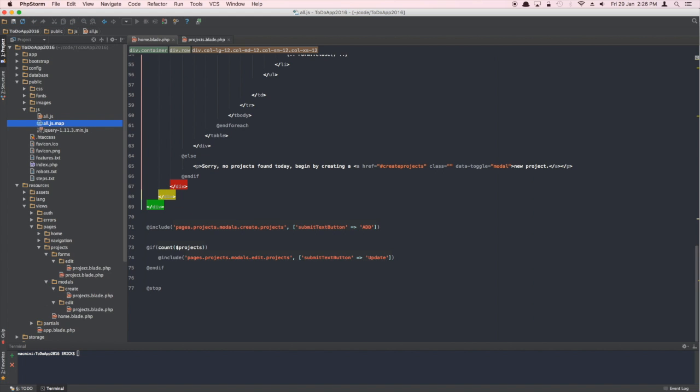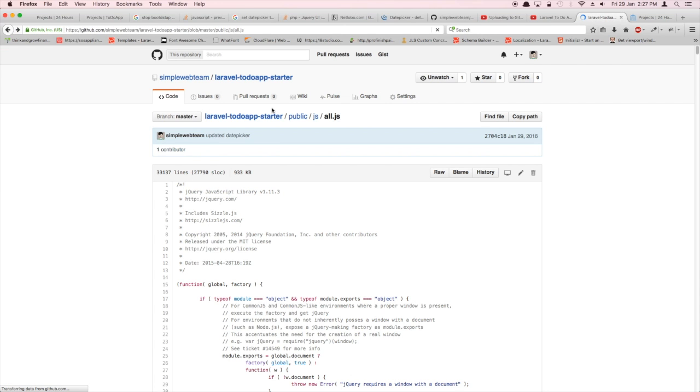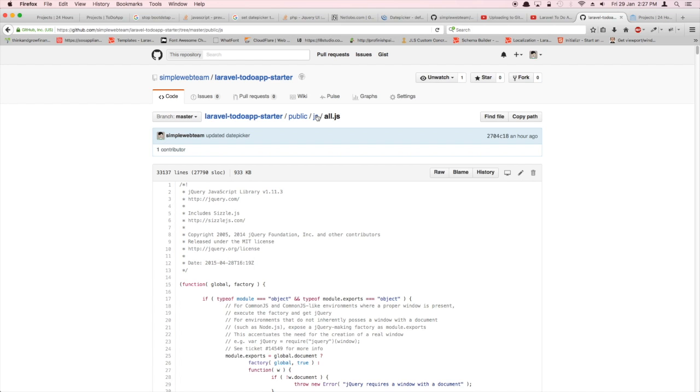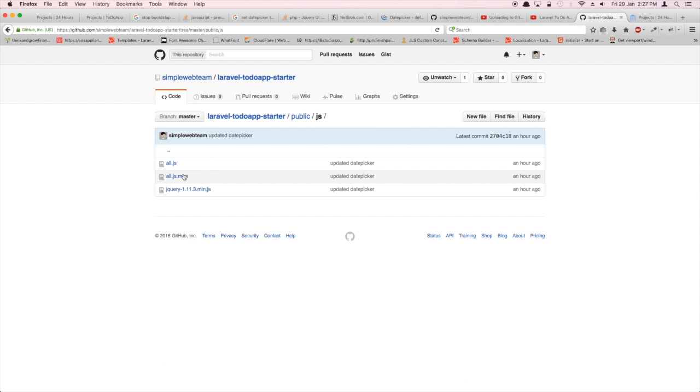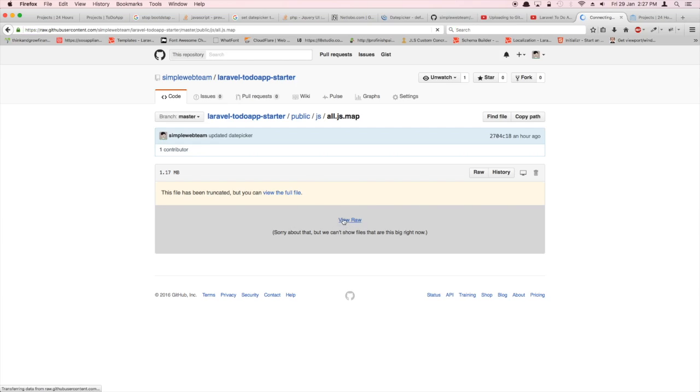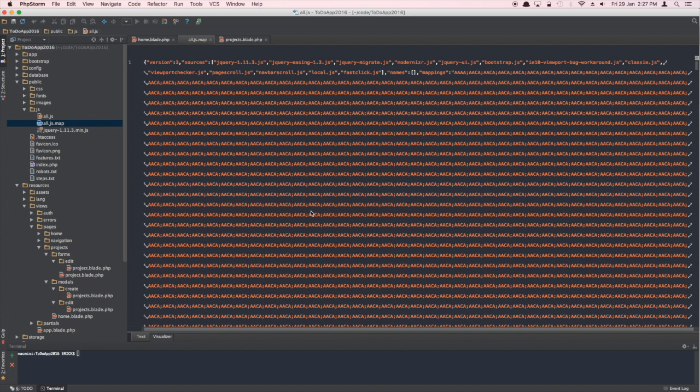Same thing I'm gonna do with the map.js. Sometimes when we're working on different things, mistakes happen, but that's okay as long as we can fix them and that's fine.